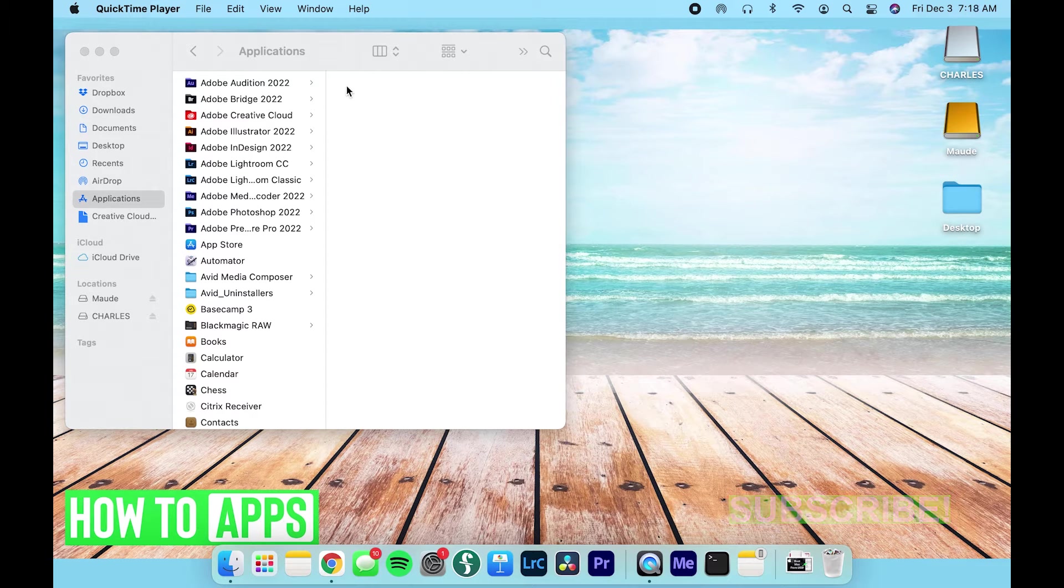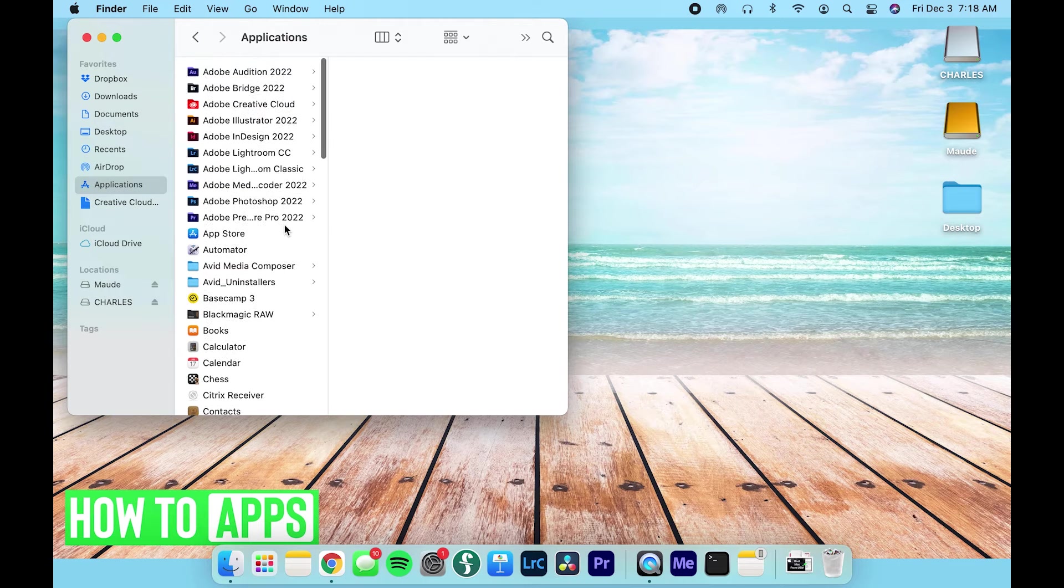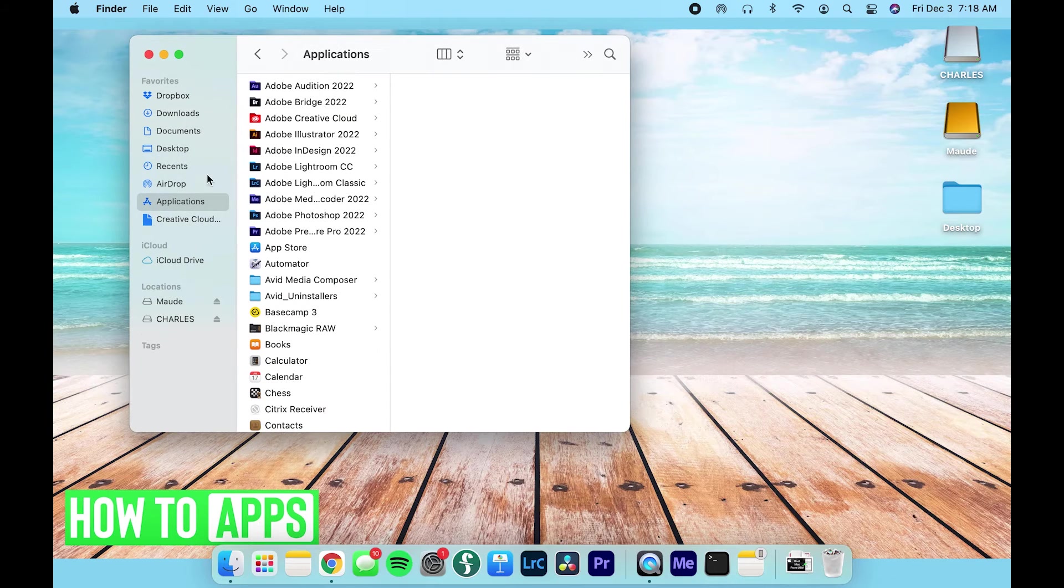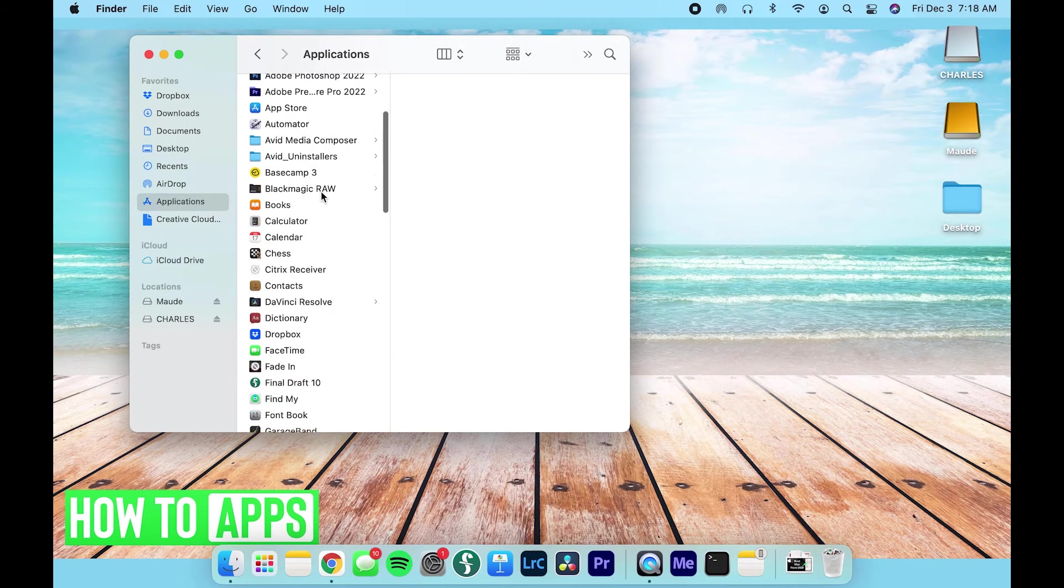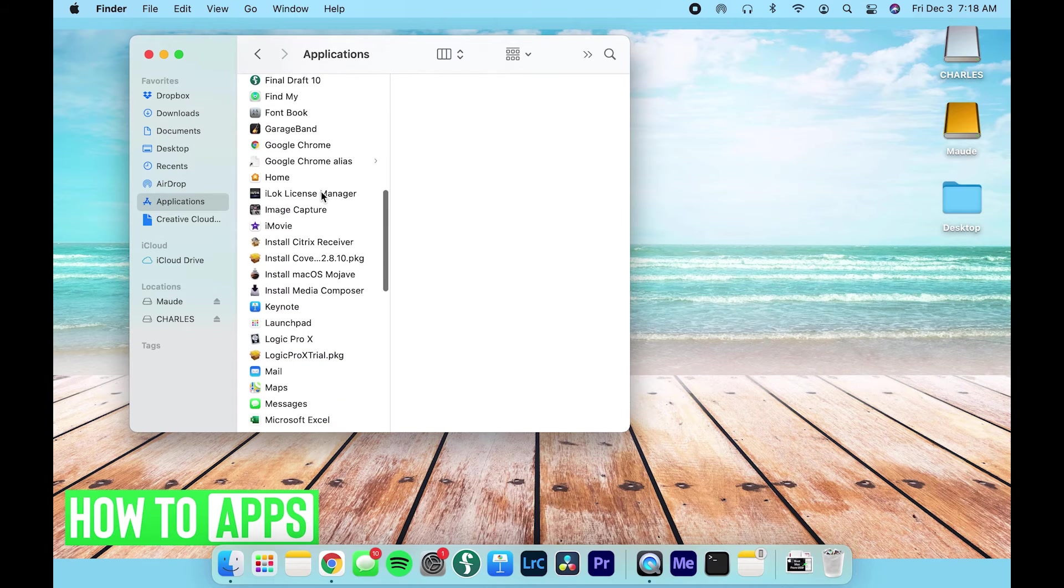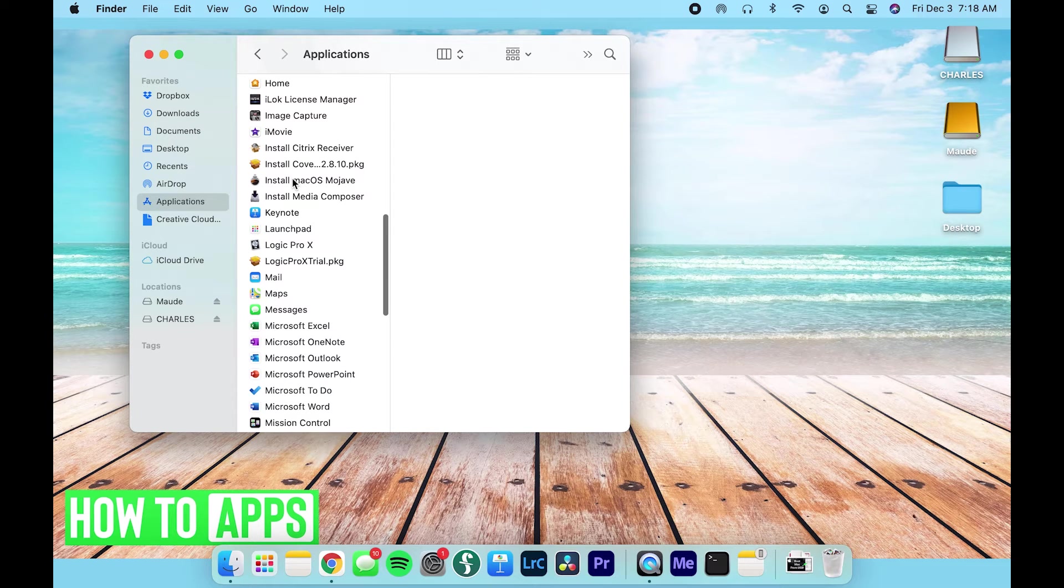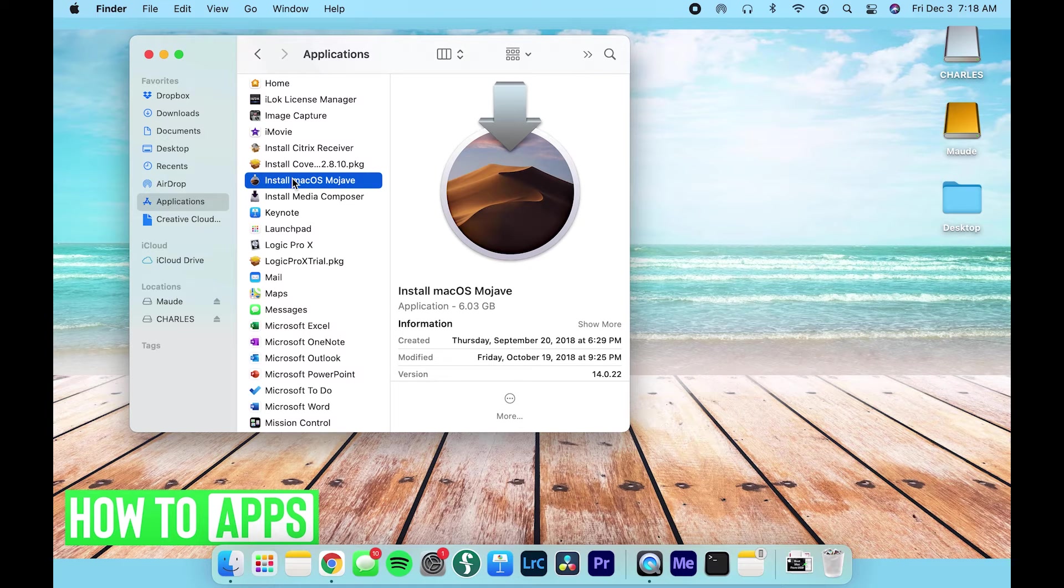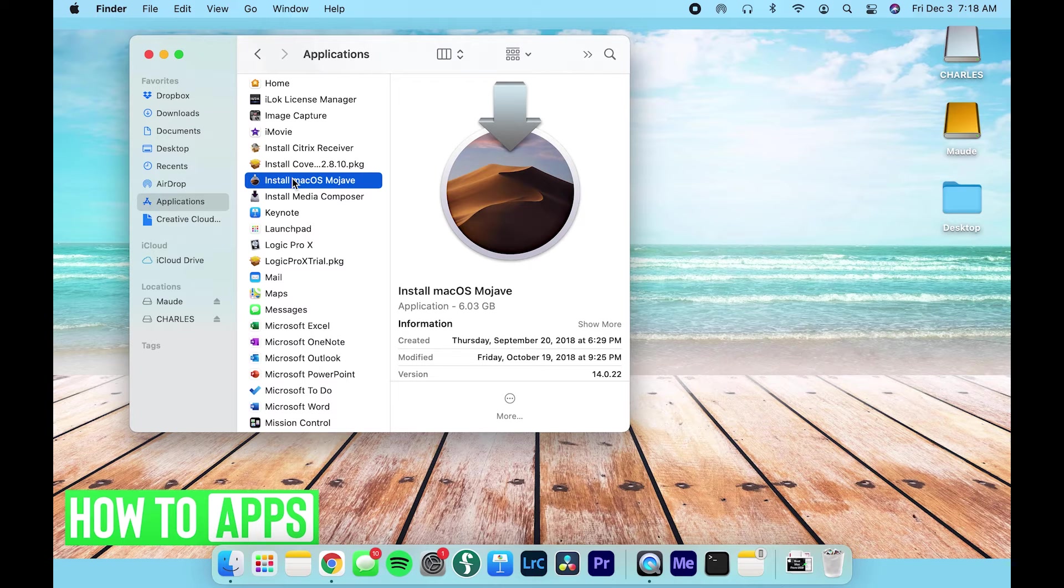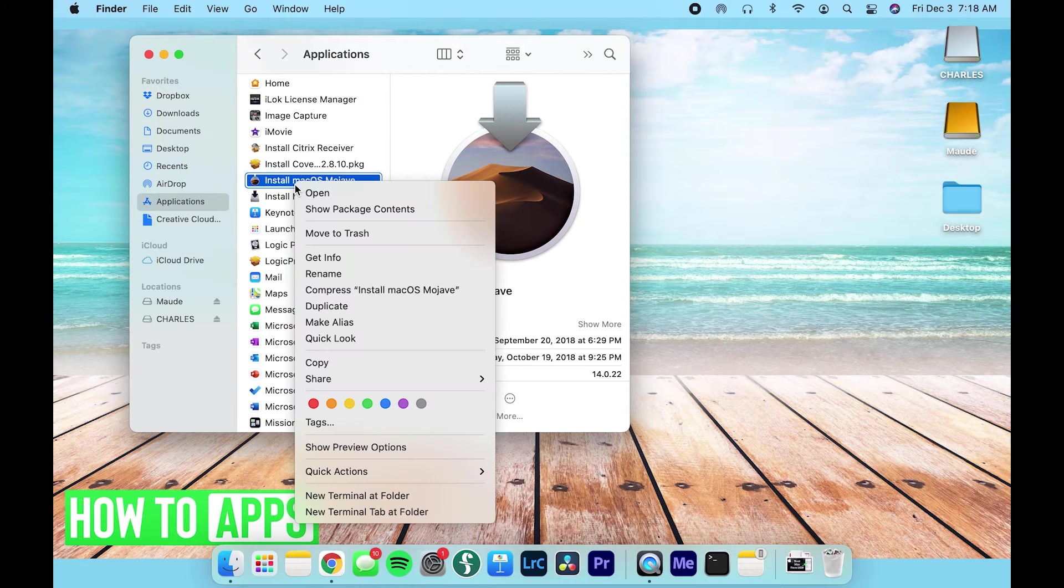So what we're going to do first is go to our Finder, which I already have open right here, and select Applications on the left. We're going to scroll down through our applications and look for Install macOS Mojave. Like I said or mentioned, this can actually work for any operating system. If you have a newer one or an older one, you can do the same process. But I'm just choosing Mojave because that's what's on the drive.